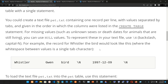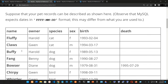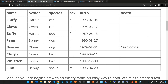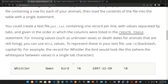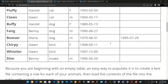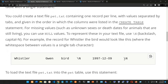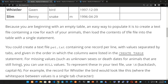For missing values, such as unknown sexes or death dates for animals that are still living, you can use NULL values represented in the text file by backslash-N (backslash capital M). For example, the record for Whistler the bird would use a tab-separated line where the sex is undefined, so you type backslash-N, and since the animal is still living, the death field also gets backslash-N.